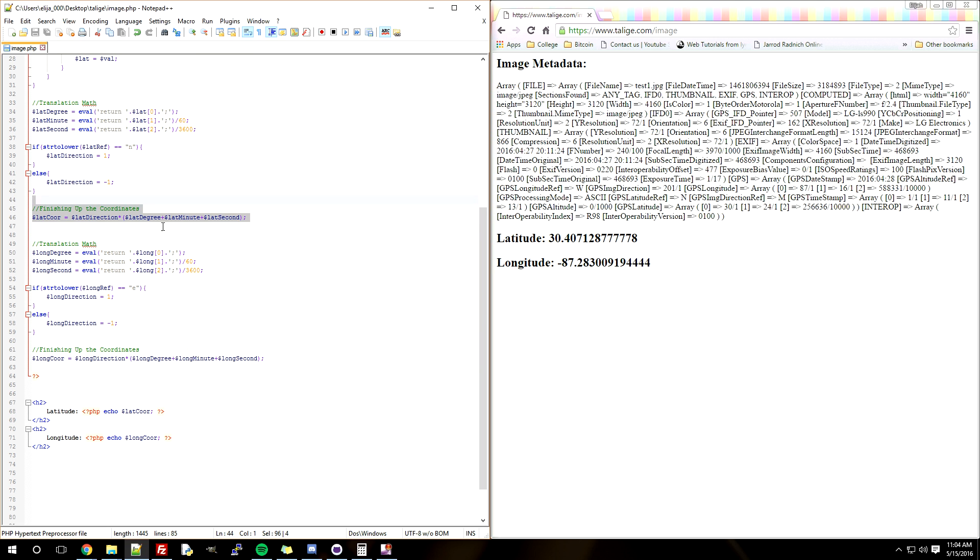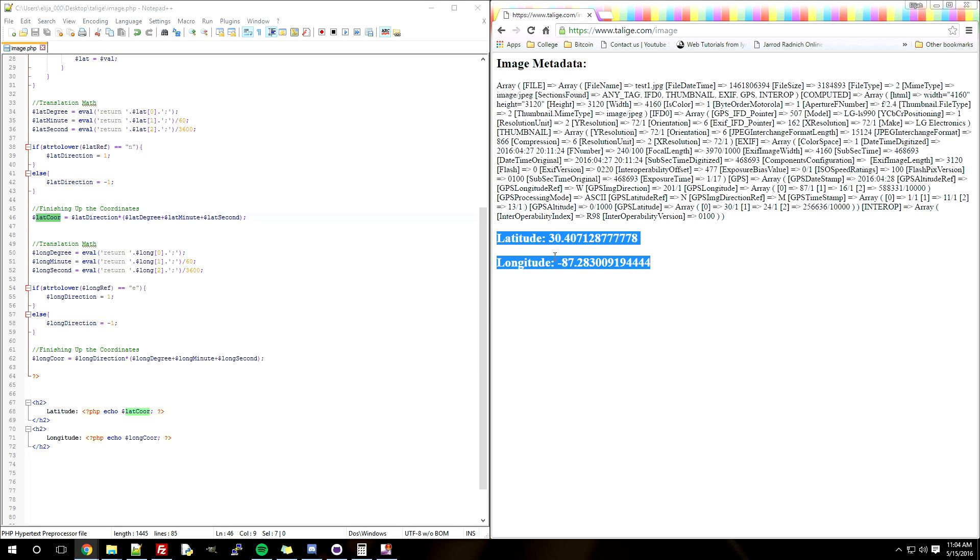And right here is finishing up the coordinates. So basically we're adding all the degrees, minutes, and seconds together and then making it positive or negative. And there's your actual coordinate and it prints out here.